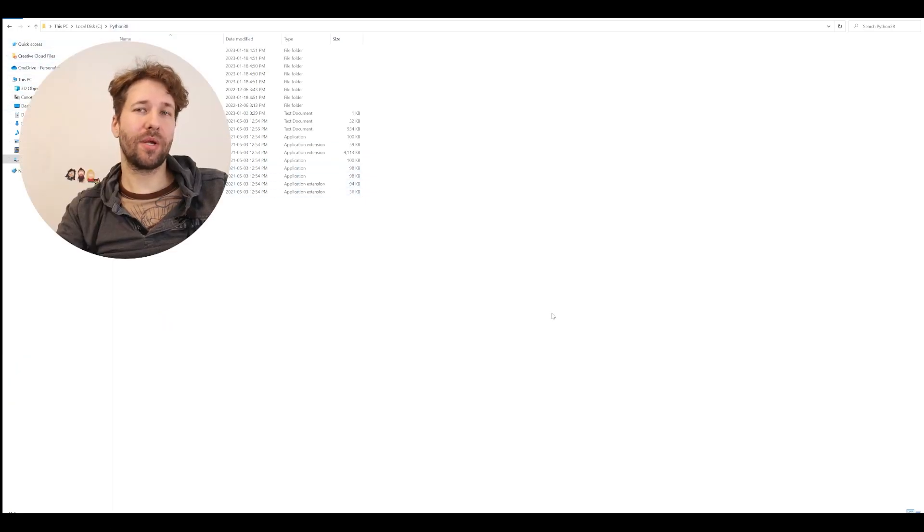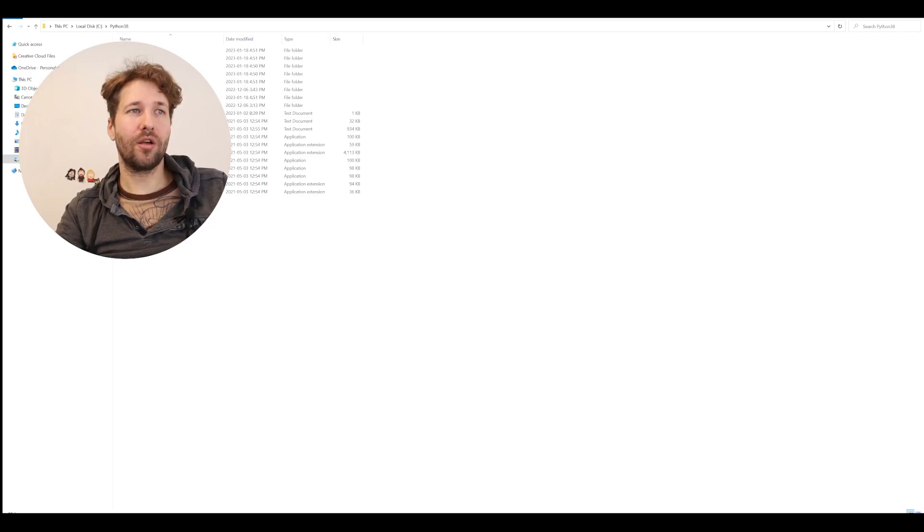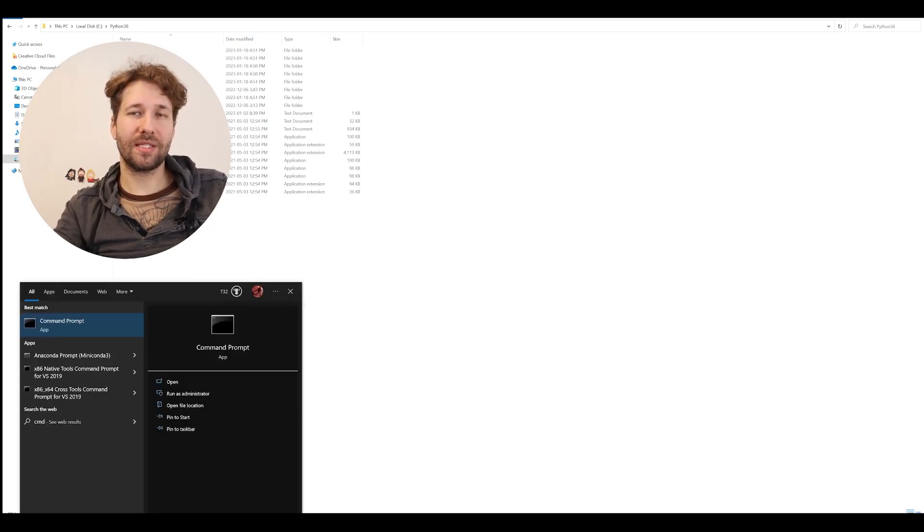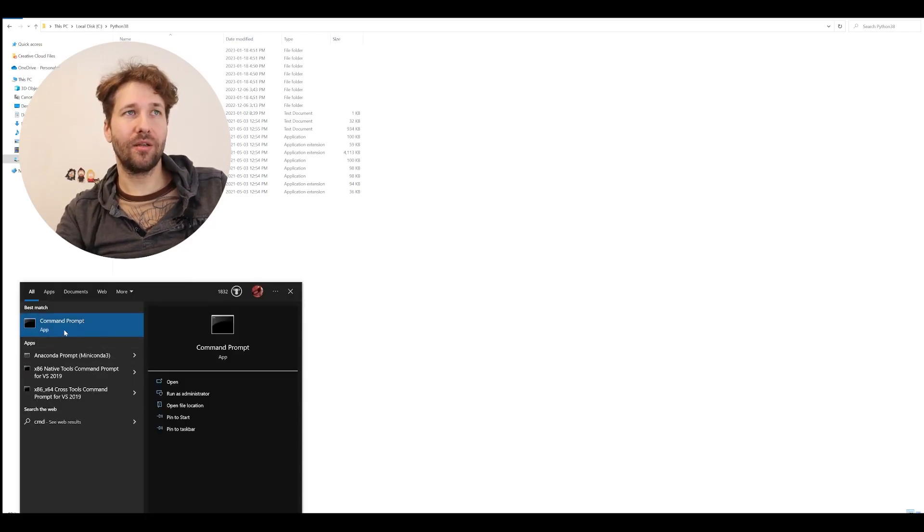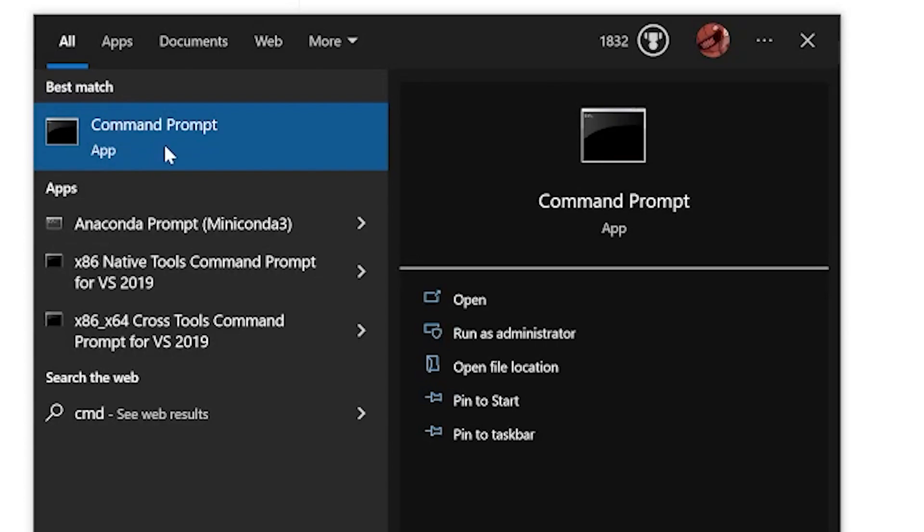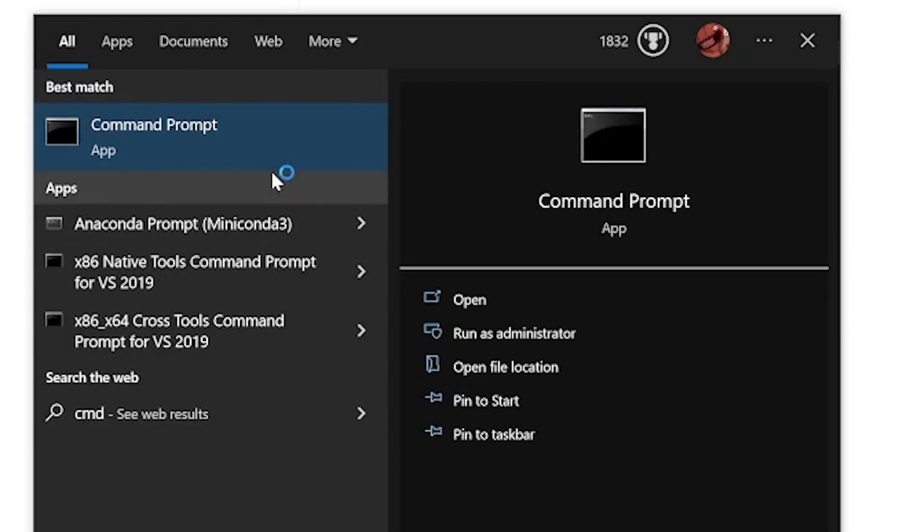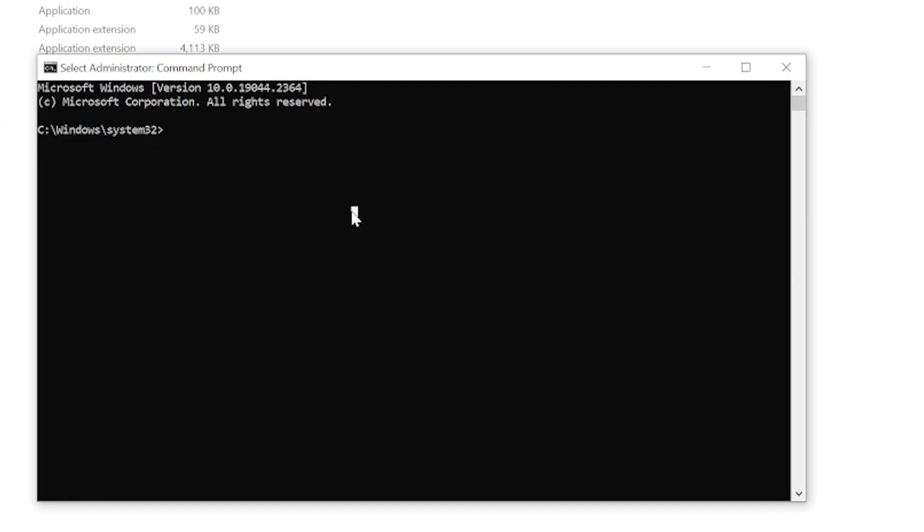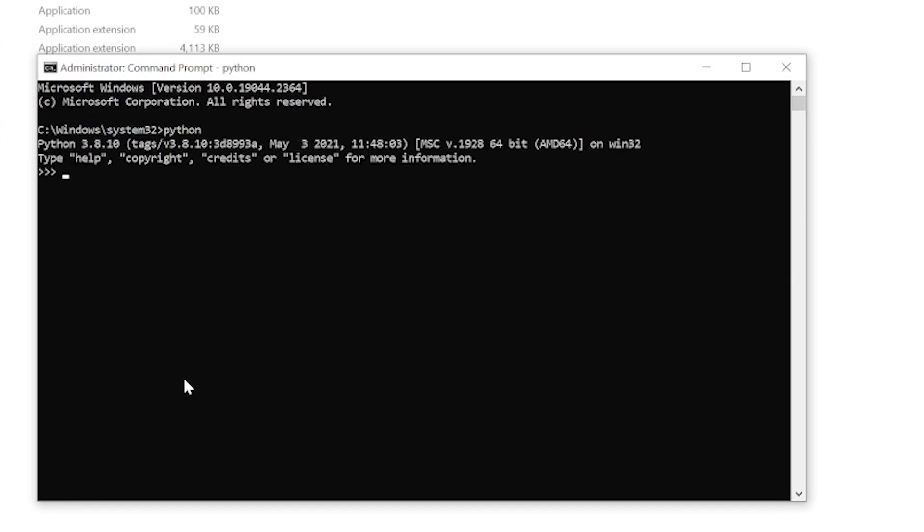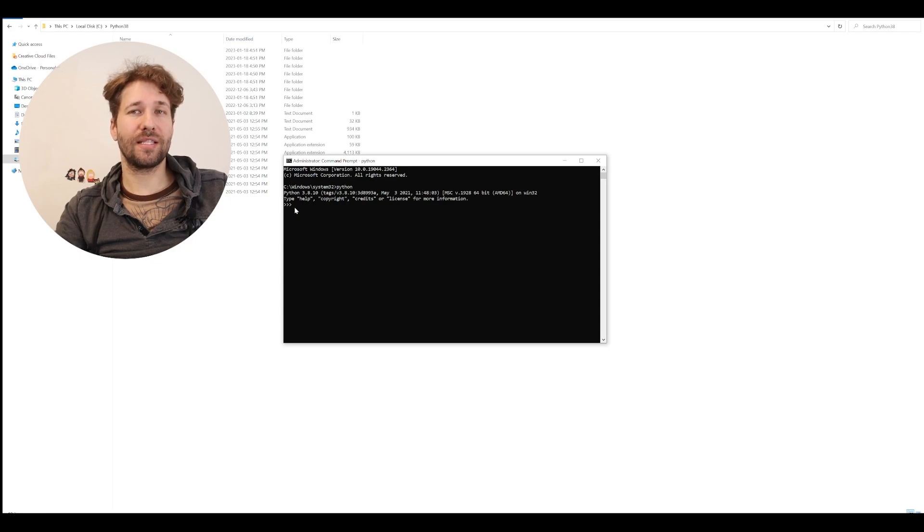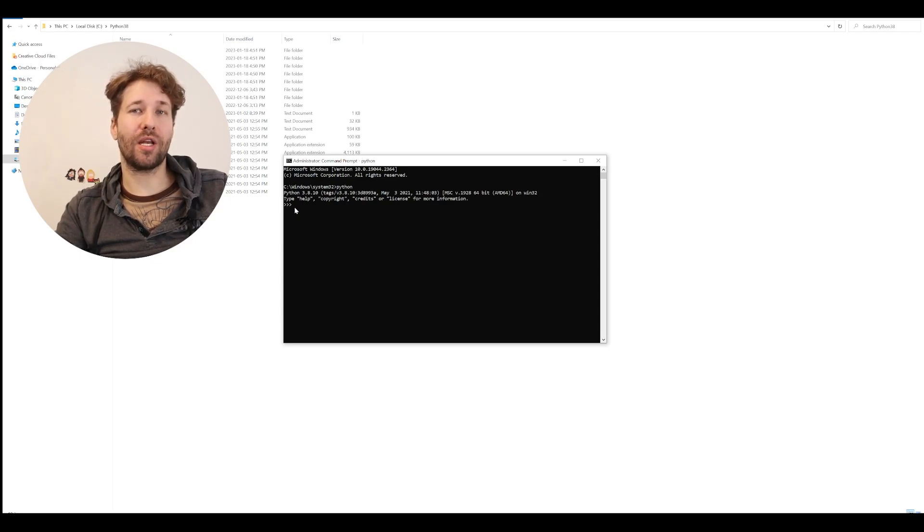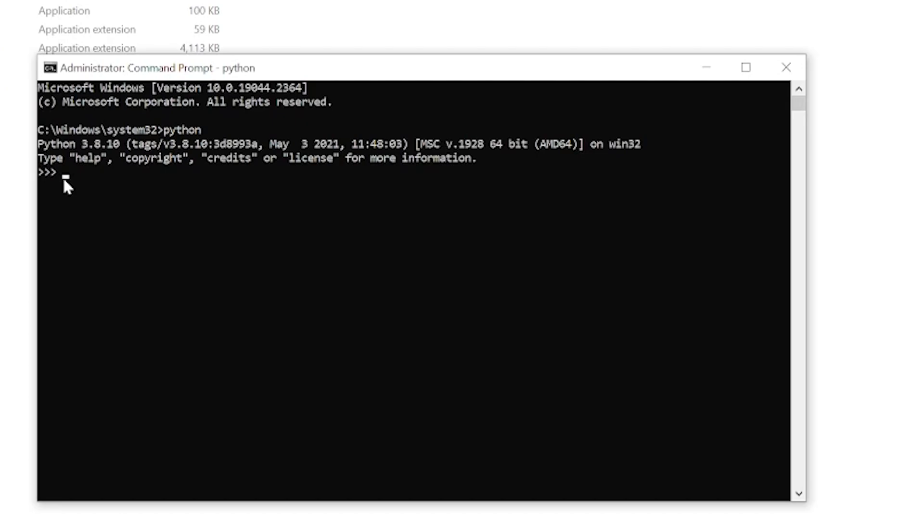Now let's make sure that Python was installed correctly. Go to your start menu, and type cmd to bring up your command prompt, right click on it, and click run as administrator. In this window, we're just going to type Python and press enter, and it should present you with some text that says Python 3.8.1, or whatever version you used, and then these three corner brackets with a prompt that's waiting for you. This means Python was installed correctly, and you can now run it on your PC. Press Ctrl-Z, enter, and this will take you out of Python.